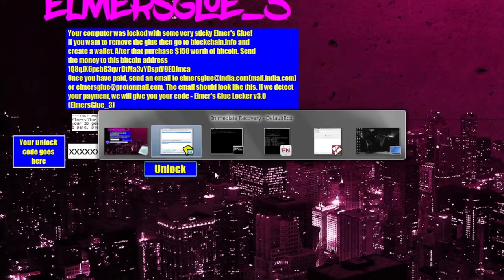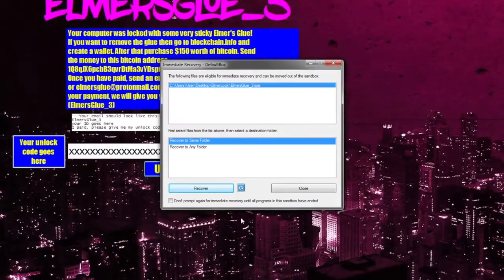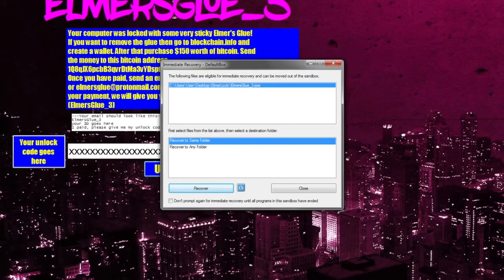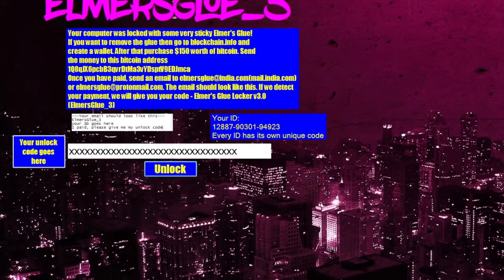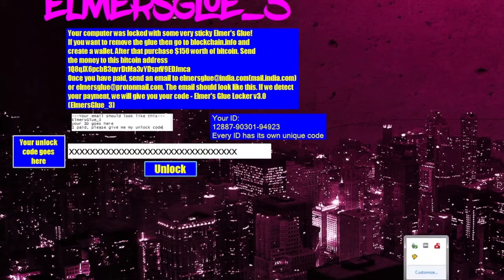Unlike most ransomware, this doesn't actually encrypt any files. What it does is remains the topmost application on your machine so that you can't use your machine.